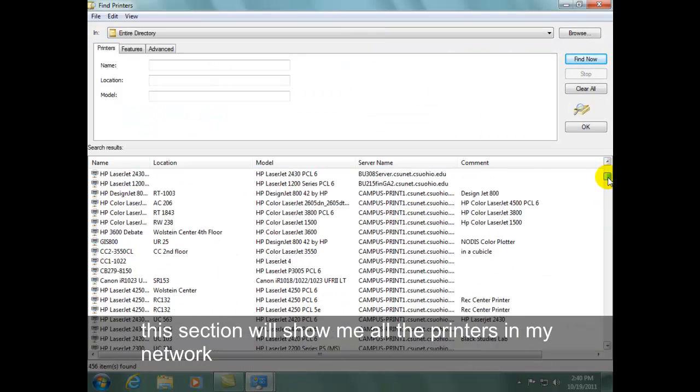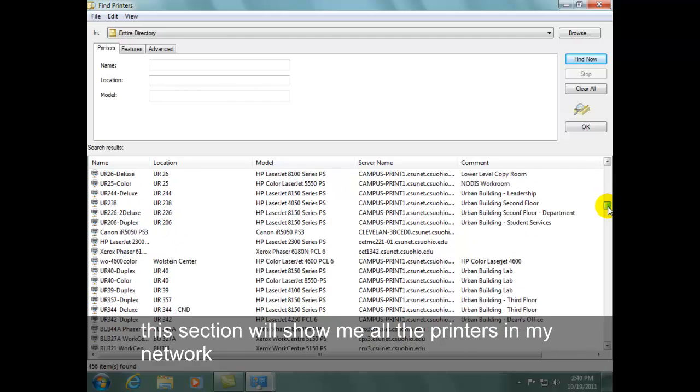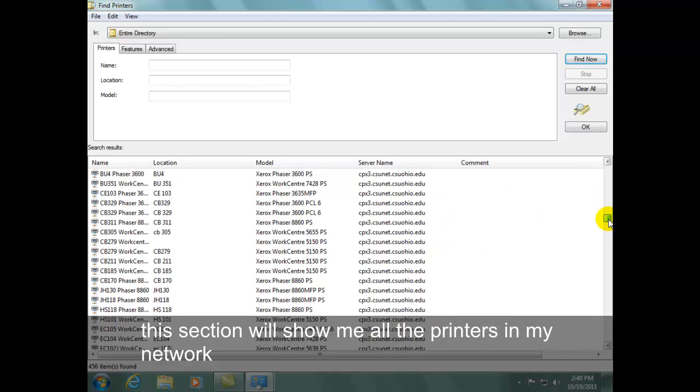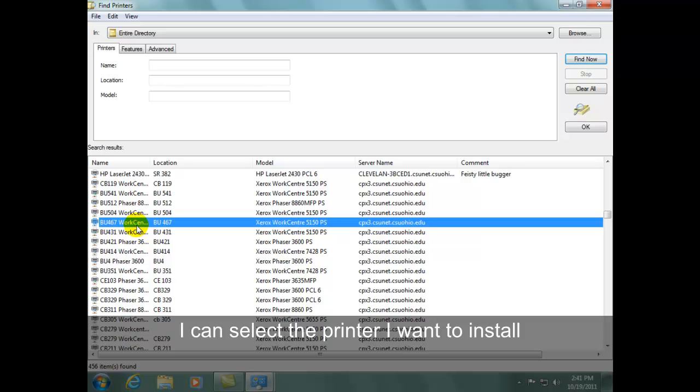This section will show me all the printers in my network. I can select the printer I want to install and click OK.